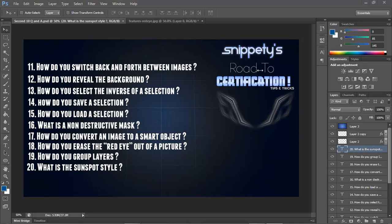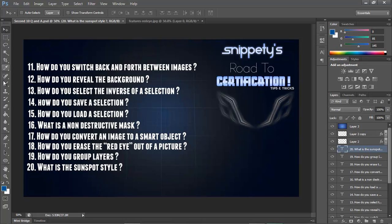Basically, the Road to Certification is an exam offered by Adobe that tests how much you know about Photoshop. Today I have questions eleven through twenty, which is the next set of questions. Let's get right into this.